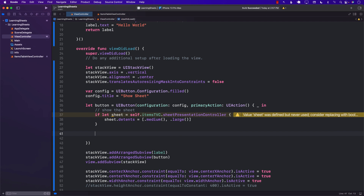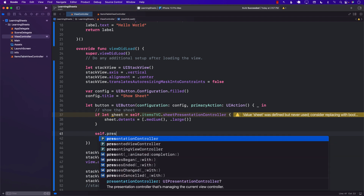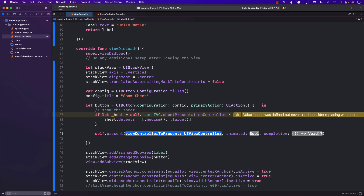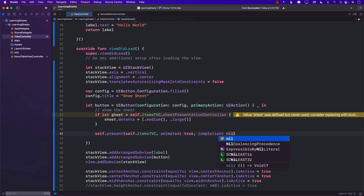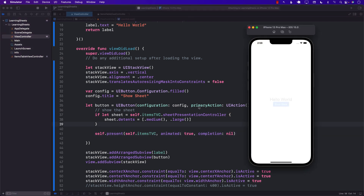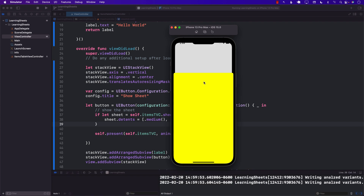We call present(itemsTableViewController, animated: true, completion: nil). If I press 'Show Sheet', you can see our table view controller displays at half screen. I can drag it away or swipe up a little and it goes full screen. So easily we were able to create a half modal and a full modal.